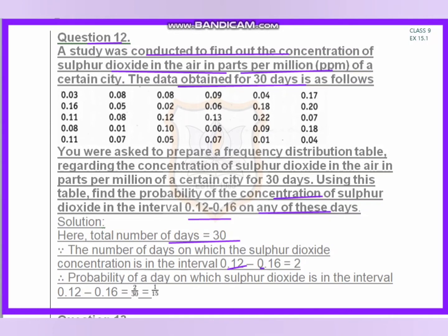The number of days on which sulfur dioxide concentration is between 0.12 and 0.16 is 2. The two values in this interval are 0.13 and 0.16. So the number of days equals 2, and the probability of a day with sulfur dioxide concentration between 0.12 and 0.16 is 2 by 30, which simplifies to 1 by 15.